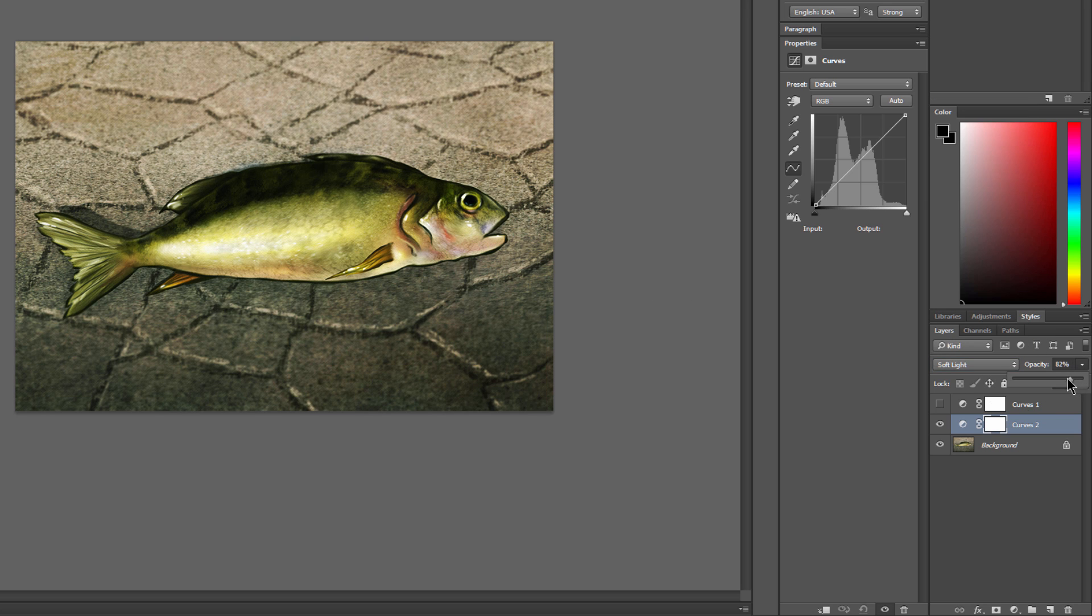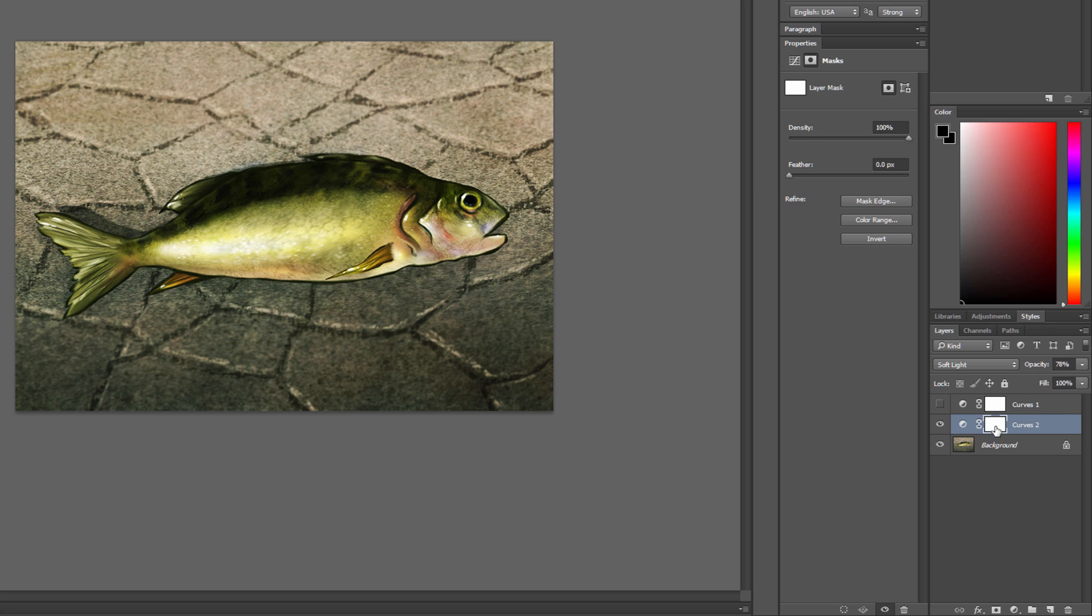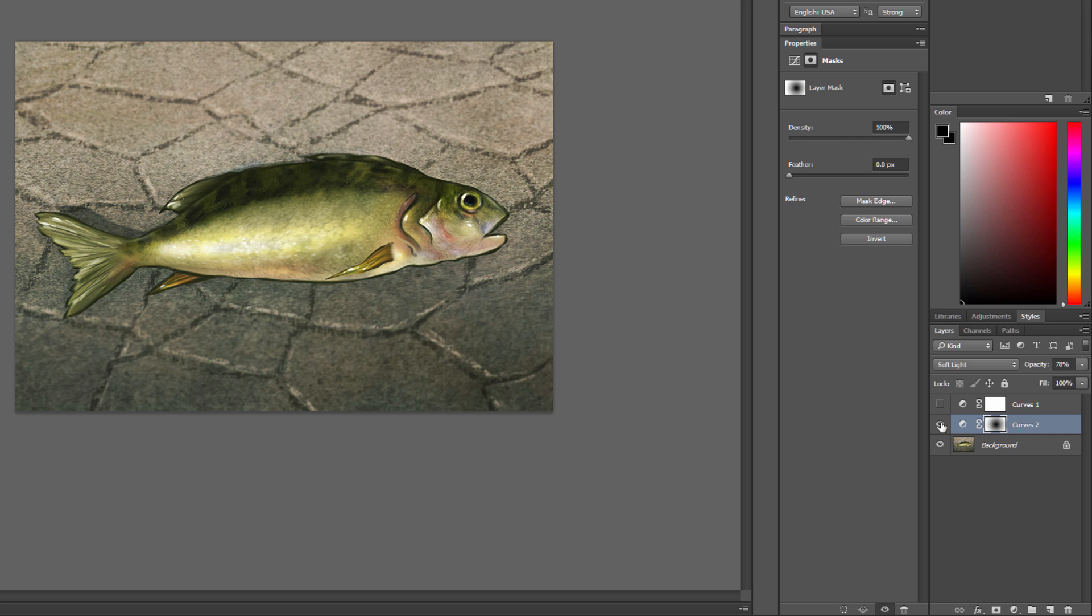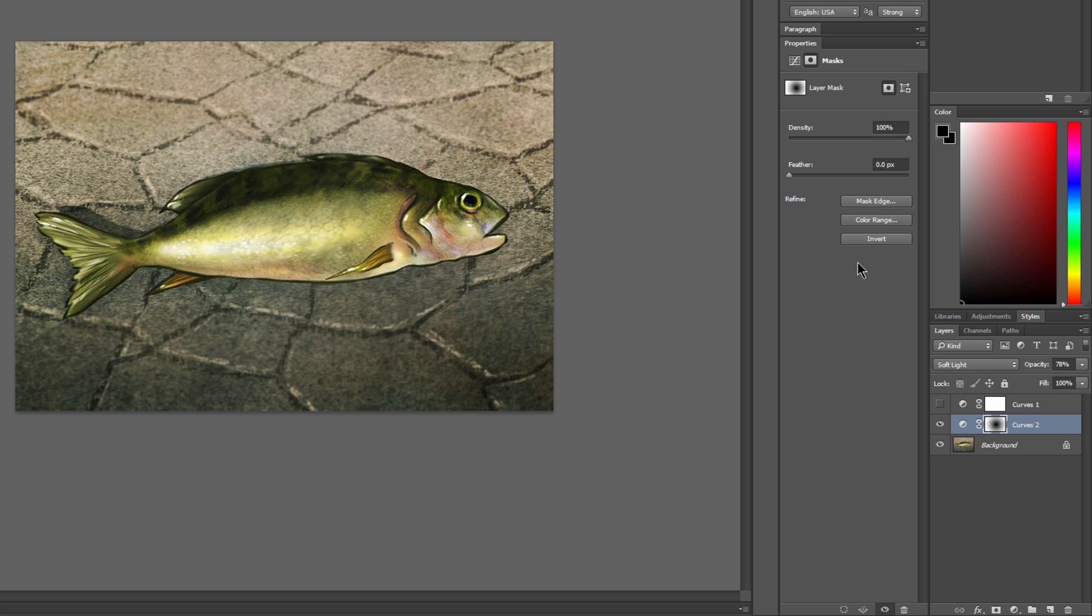And of course, I can reduce the opacity. I could even use a mask for this, and mask out some of it if I wanted to, to create kind of a vignette. And you could combine this with any of the effects that I'm showing you in this video.